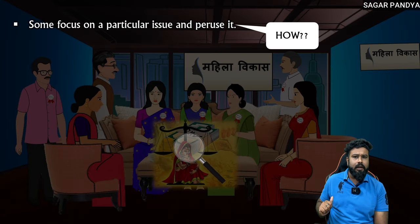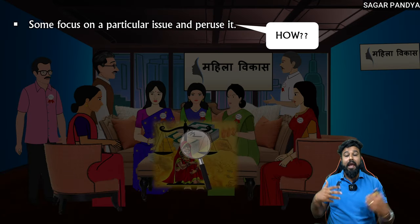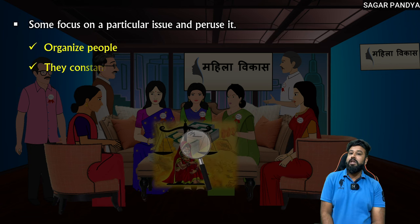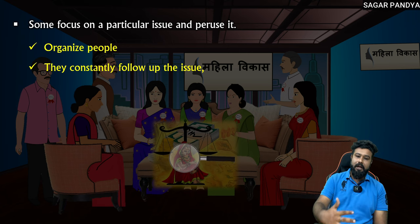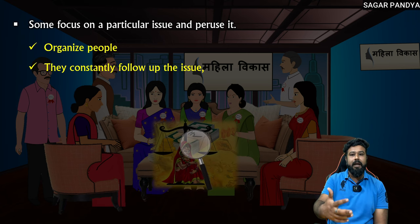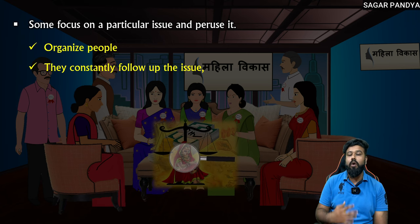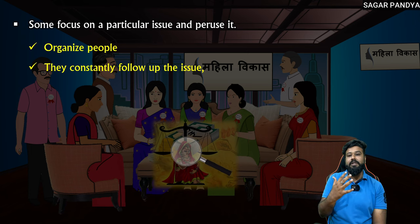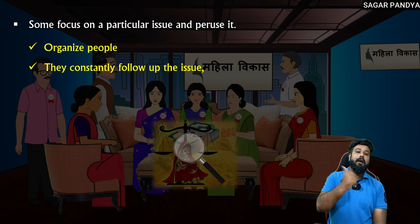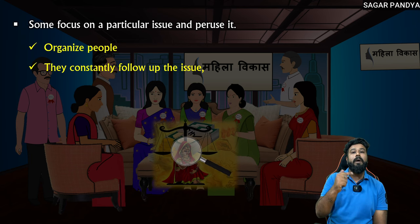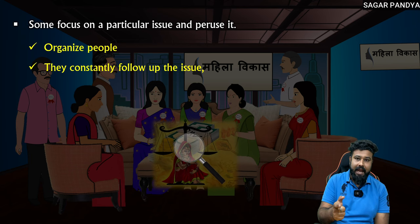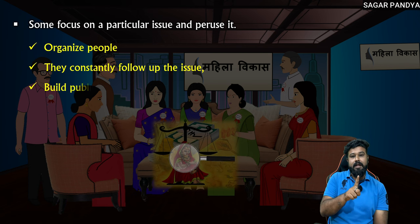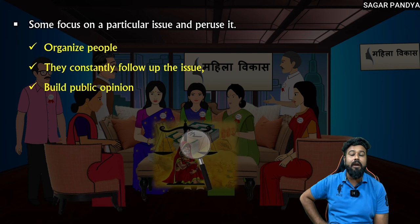How do they do it? They organize people, then constantly follow up on the issue. For women's development — mahila vikas — everyone has to come together and stand against the government, tell them what their demands are. And public support becomes necessary here — public opinion is essential.